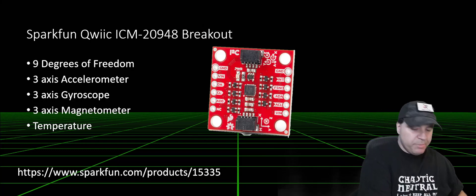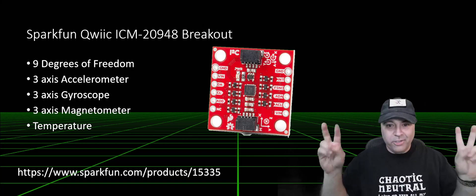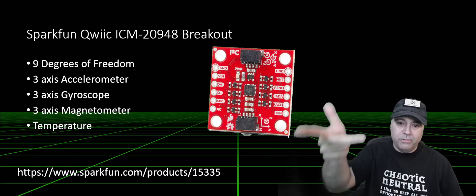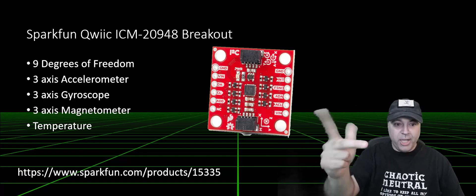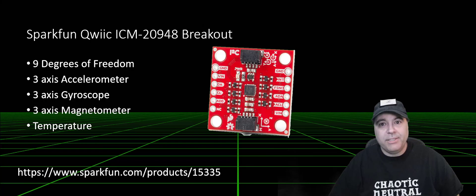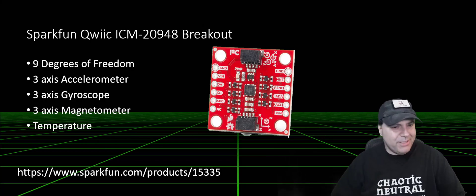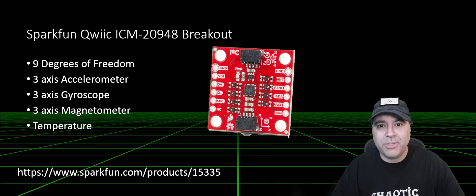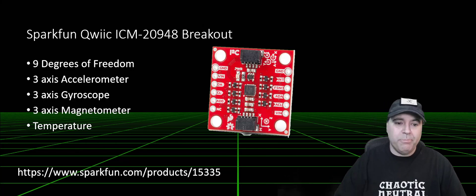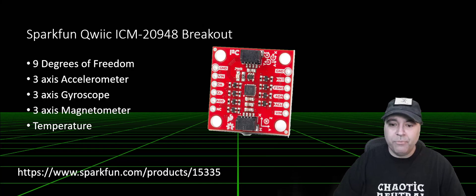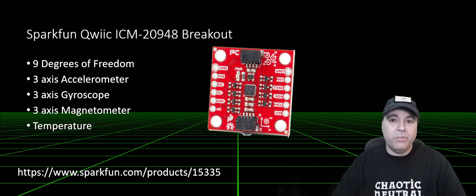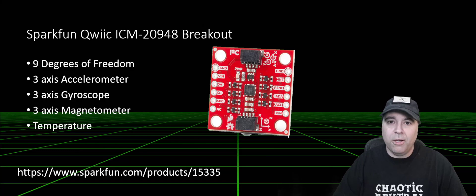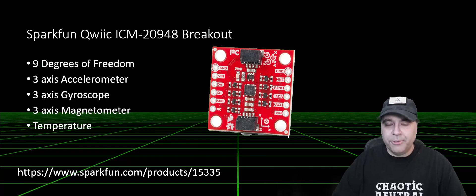This particular sensor has 9 degrees of freedom. It has a 3-axis accelerometer, a 3-axis gyro, and a 3-axis magnetometer. And for calibration reasons, it has temperature that it does expose through its API. But you can buy this particular board on the SparkFun website. SparkFun does provide an Arduino library for it, which is what we're going to be using in our ROS node.